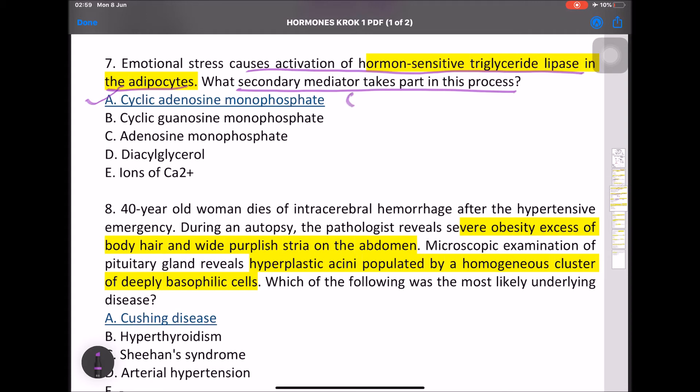cAMP comes from the class of ATP (adenosine triphosphate), which is helpful in muscles to generate ATP.